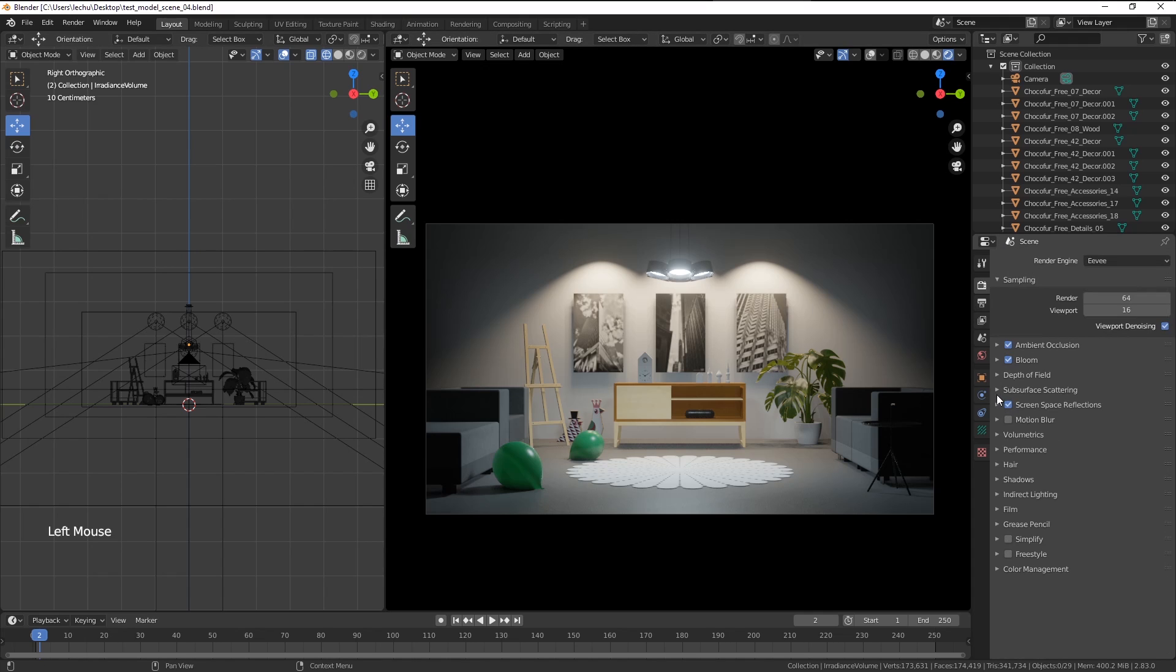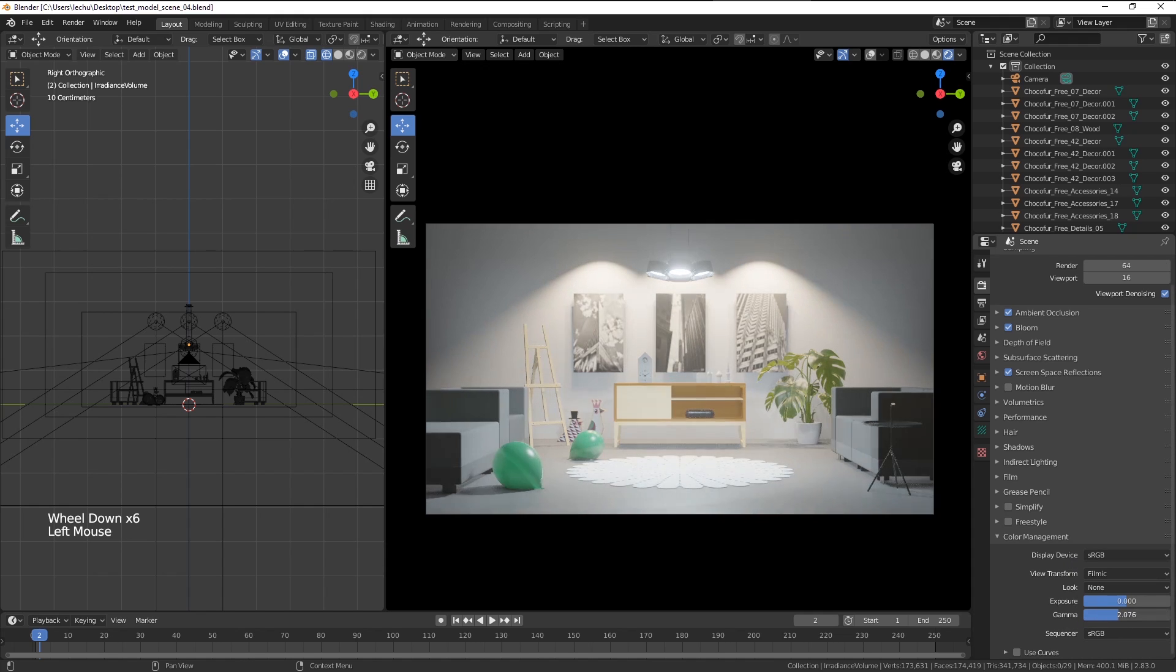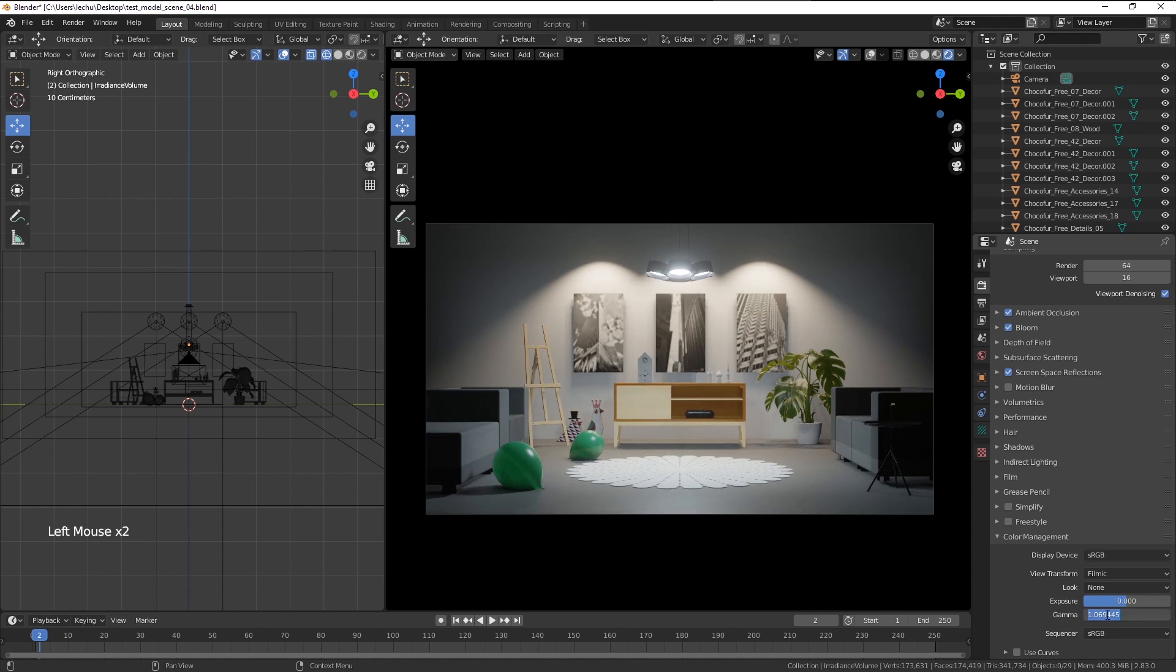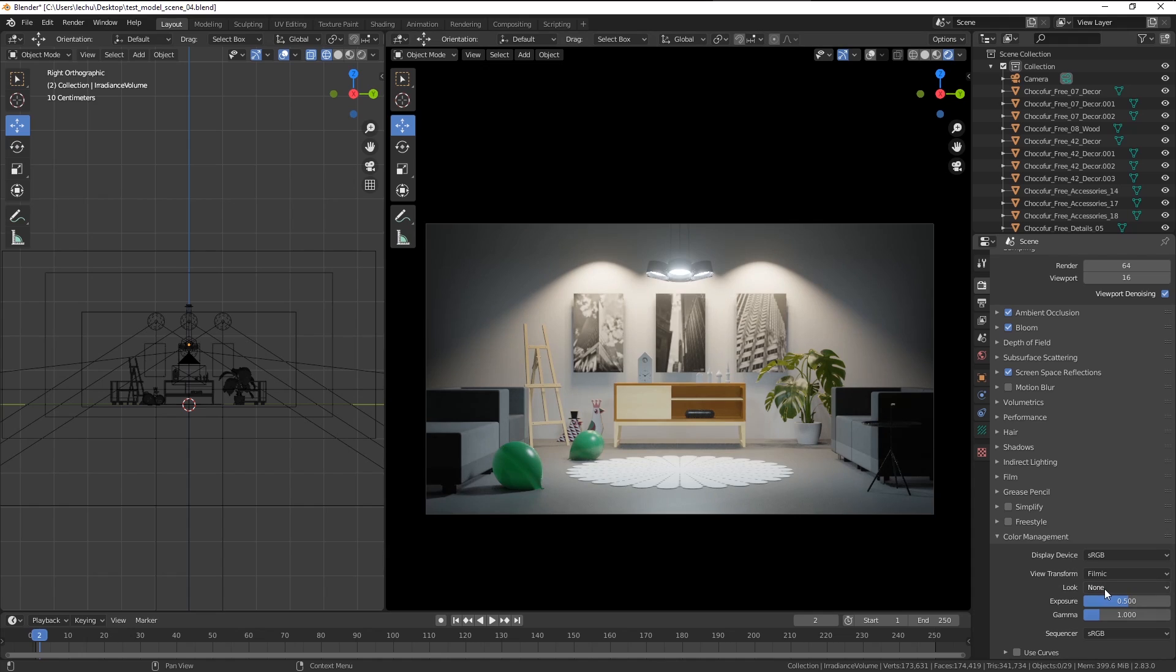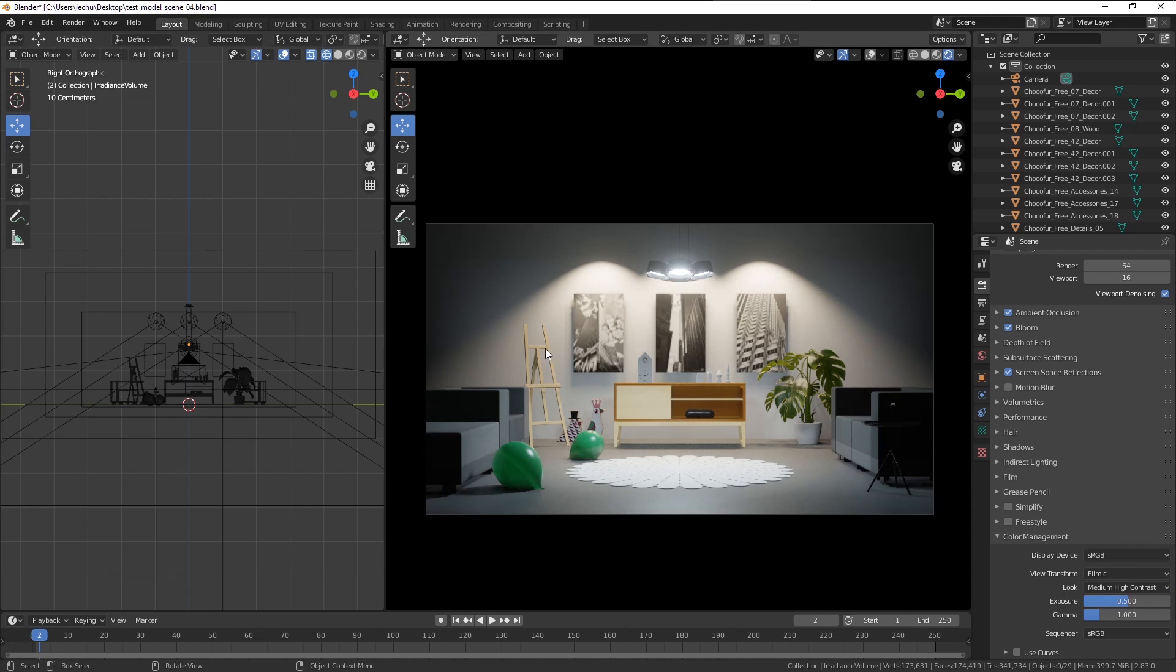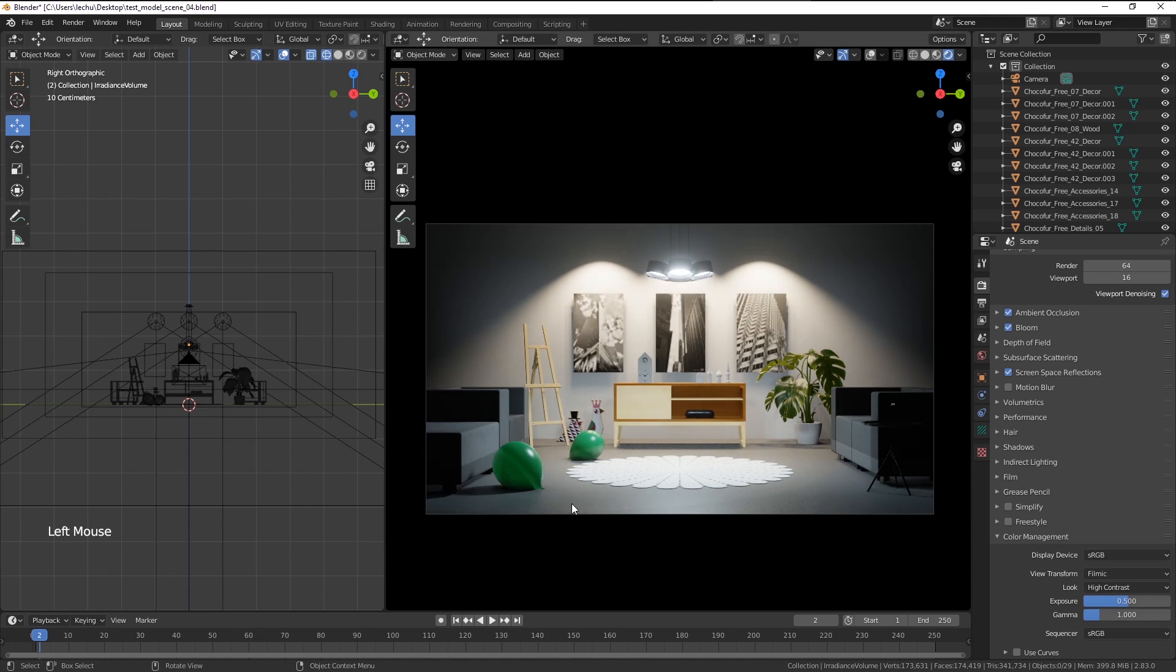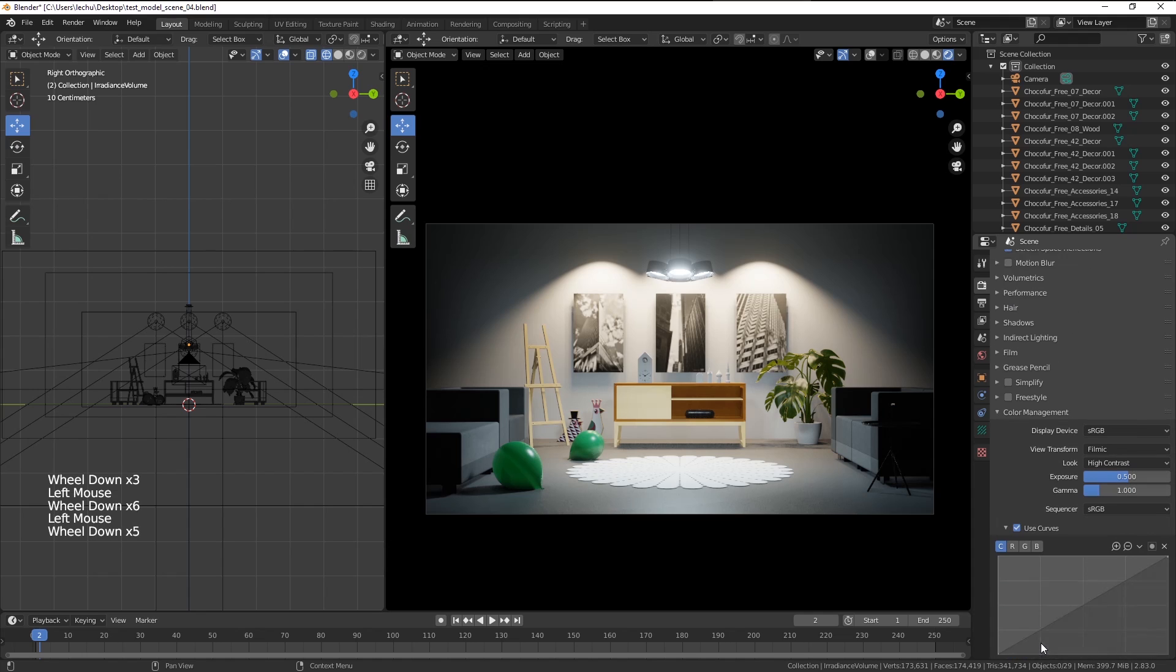So within the render settings here, I'm going to go to the color management. And with the gamma and exposure, I can change the overall contrast of the image and the brightness. So maybe let's add a little bit of extra exposure. And within the look here, I'm able to apply the filters. So if we use, let's say, medium high contrast filter, you can see the image gets a little bit more clamped in shadows and in the highlights. I think the high contrast setting looks pretty good.